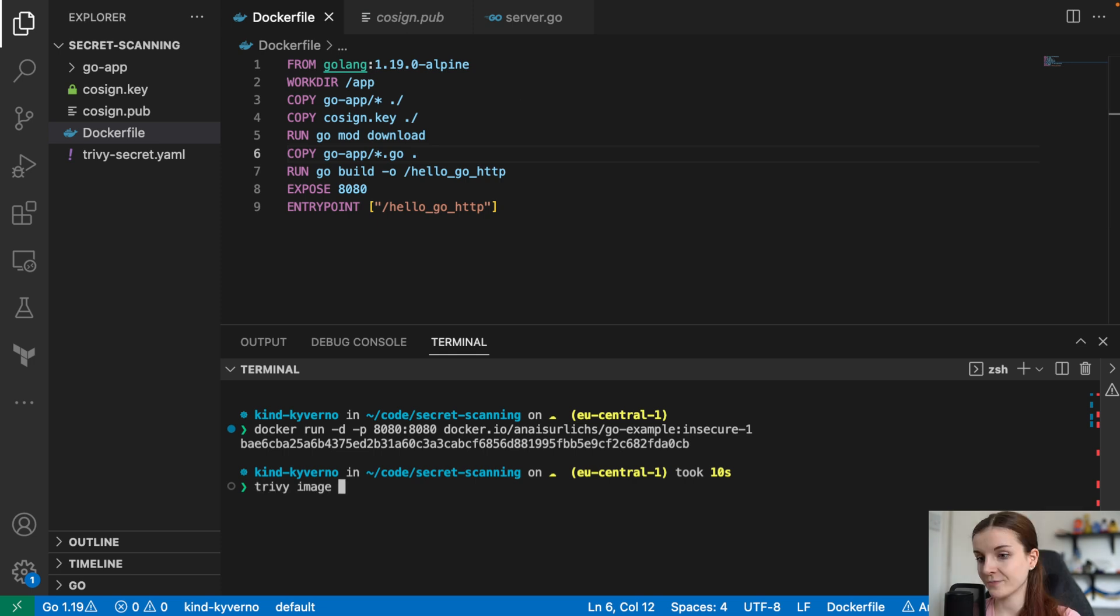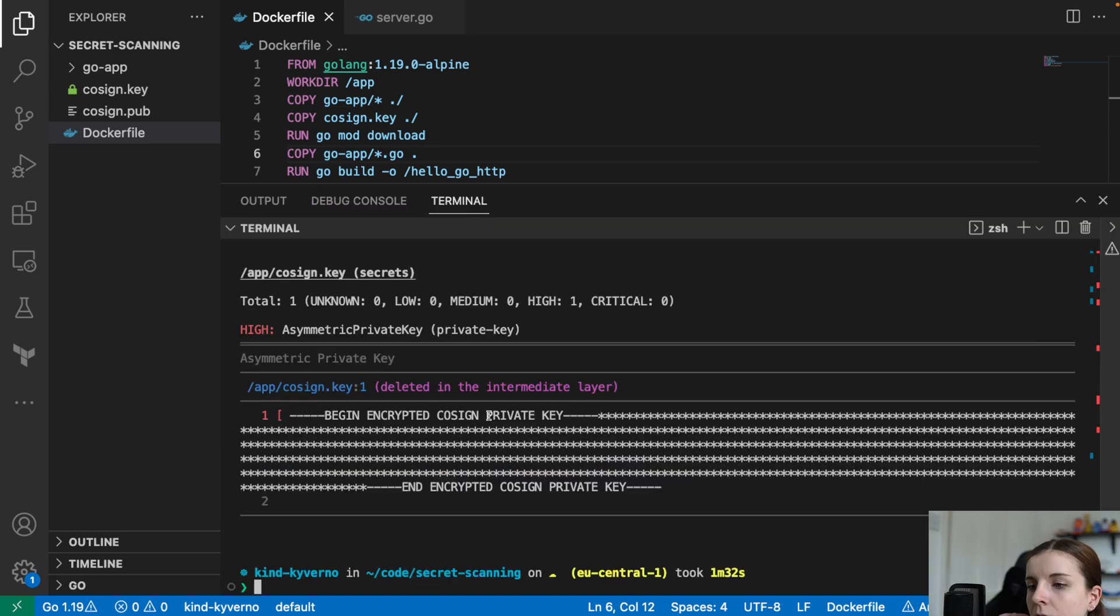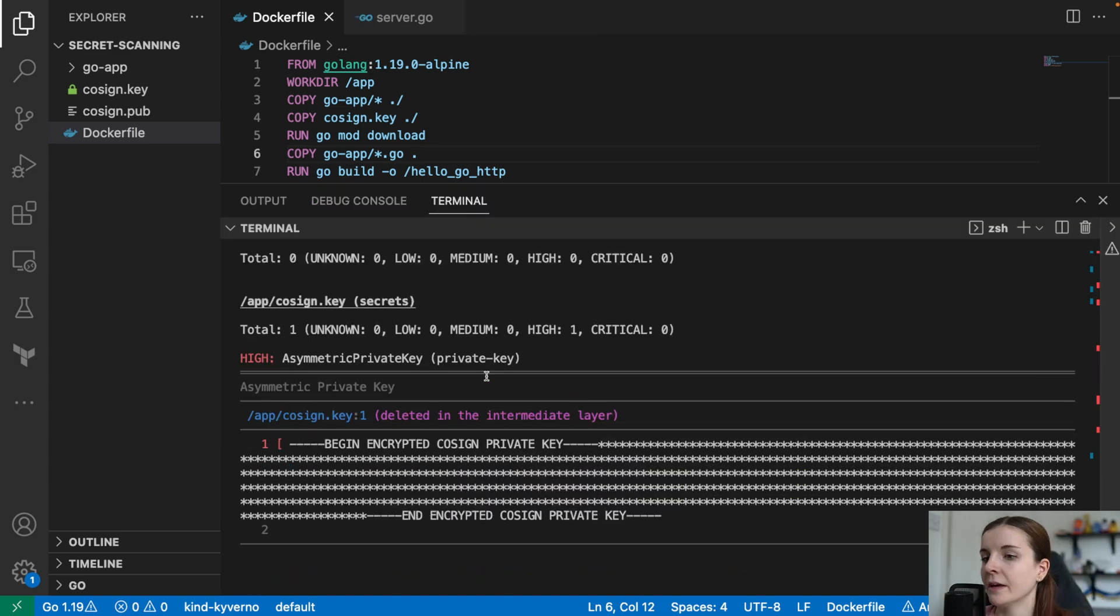And you can do that with Trivy image, we can scan the container. And we're just going to go ahead and scan the container for vulnerabilities and any exposed secrets. And here we go. We have the output from the image scan. As you can see, there are no vulnerabilities found in that container image. However, it found our private key that we put into that container image. Now it's not displaying the private key here, but it found our cosign.key in our app.